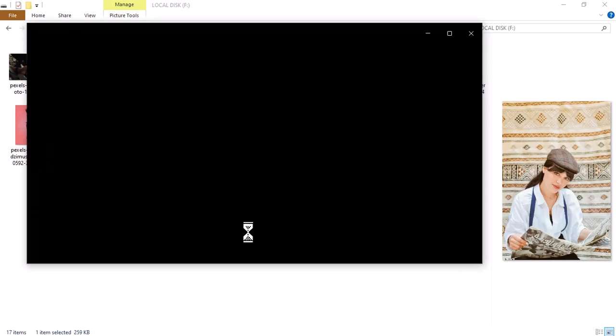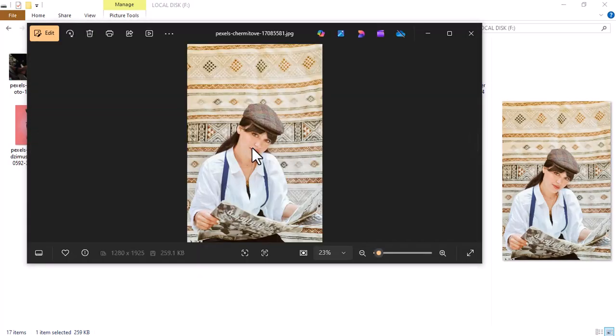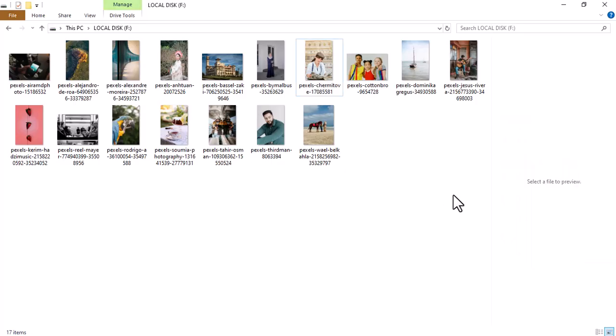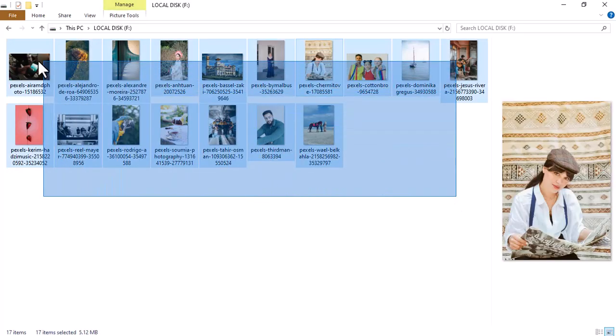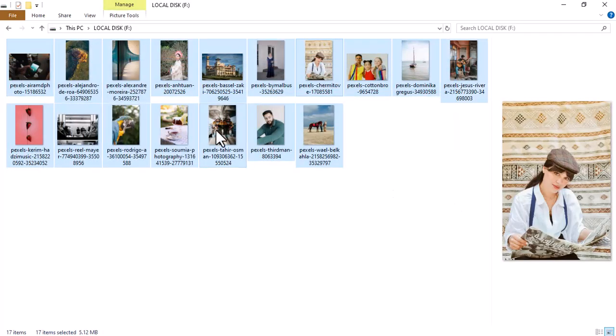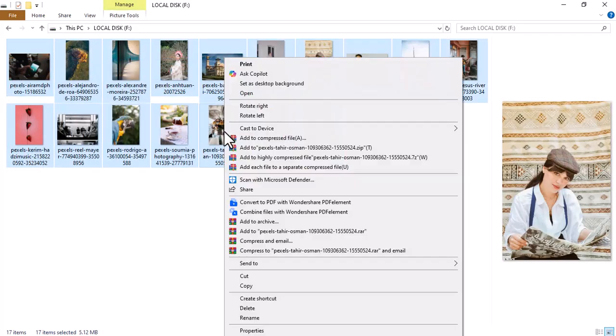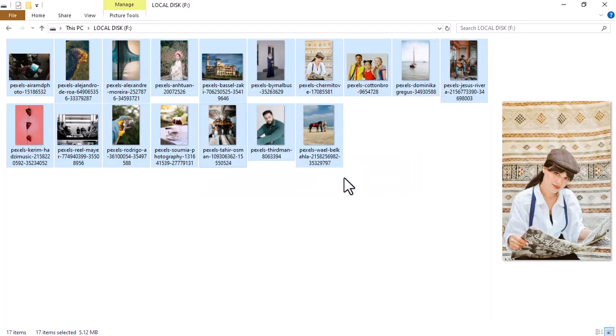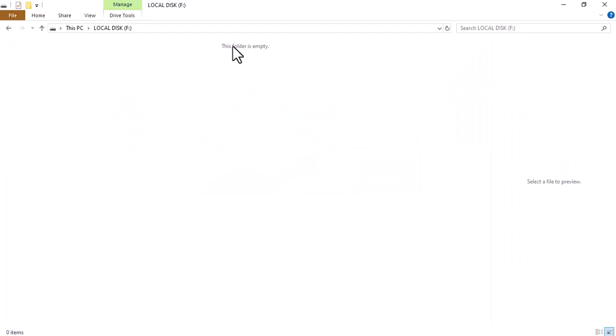Please remember this image of the girl wearing a cap. As you can see, the folder is now empty.